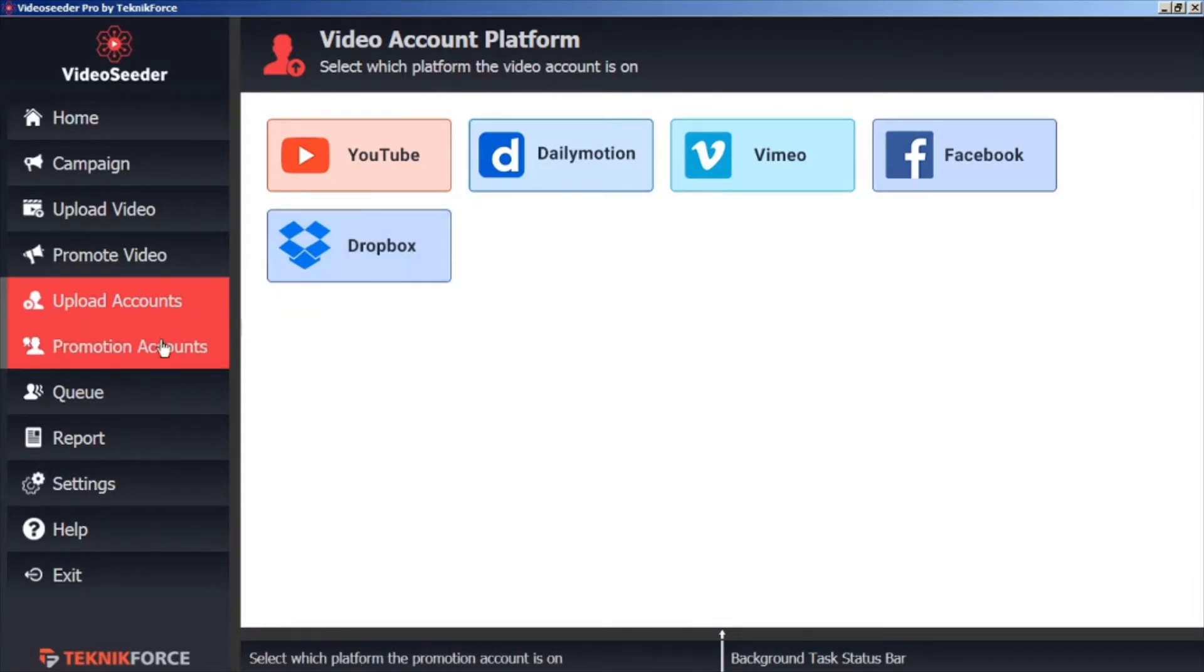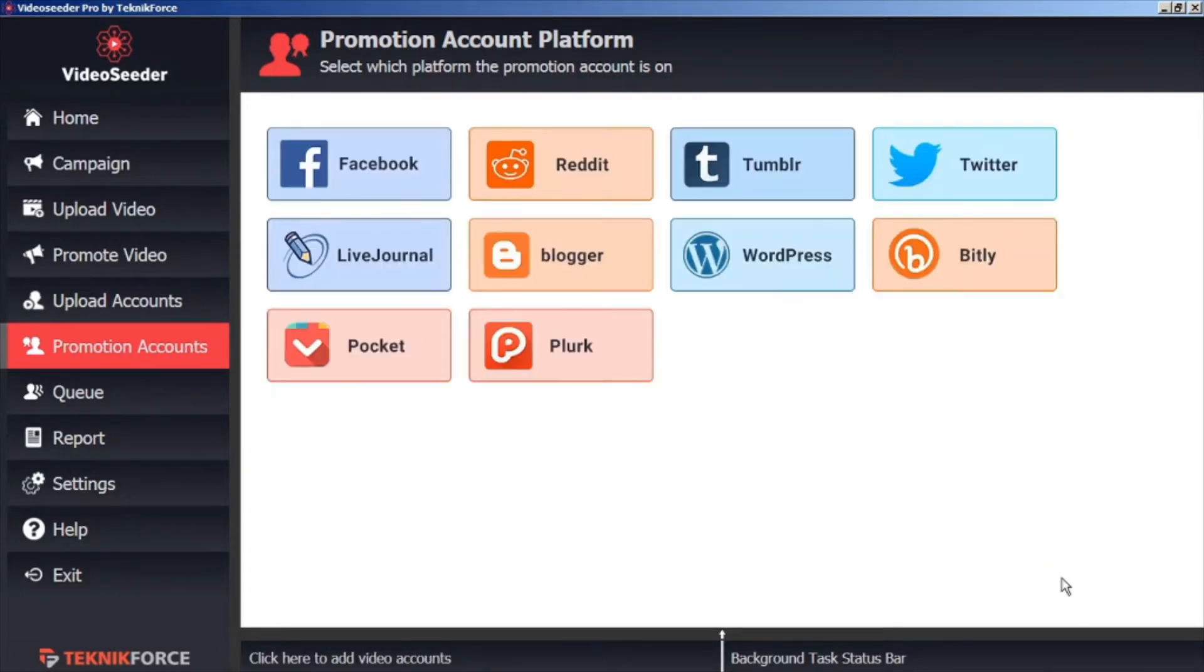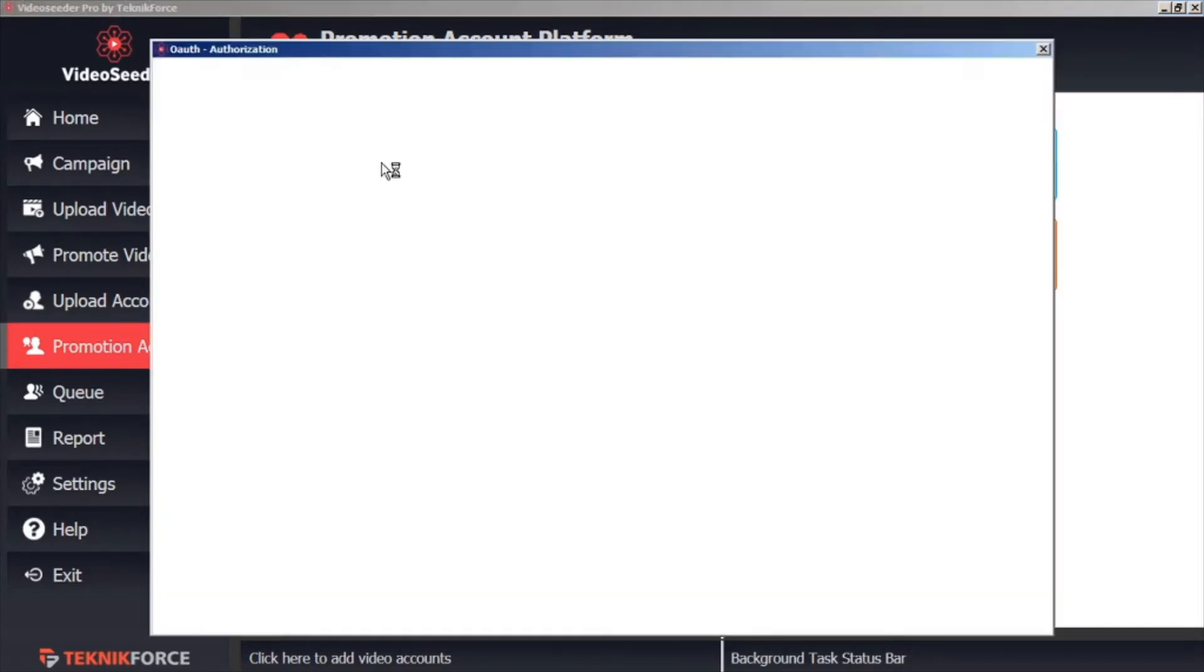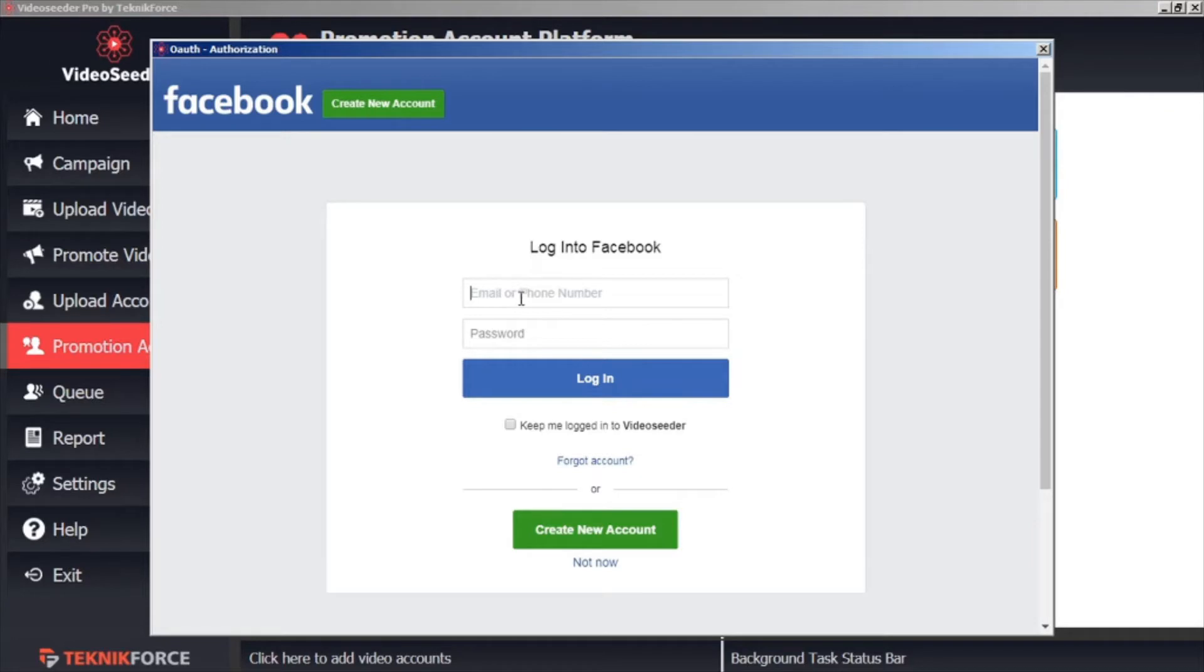Next, go to Promotion Accounts. In the bottom corner, click Add Promotion Account. Here we're going to add an account to promote our various videos. In this case, let's add Facebook. Once again, the Secure Authorization window will open, and this is directly with the platform holder, so we can confidently add our login credentials.